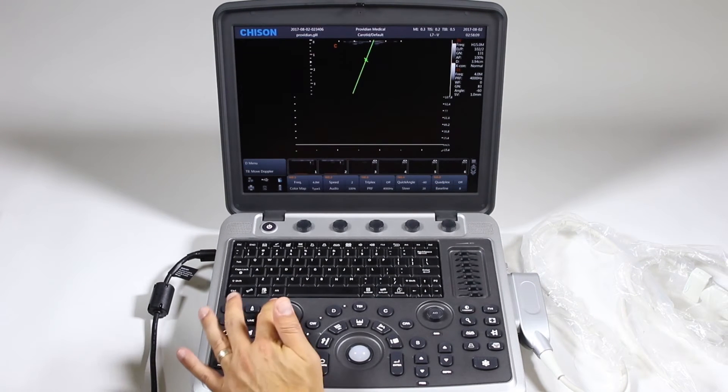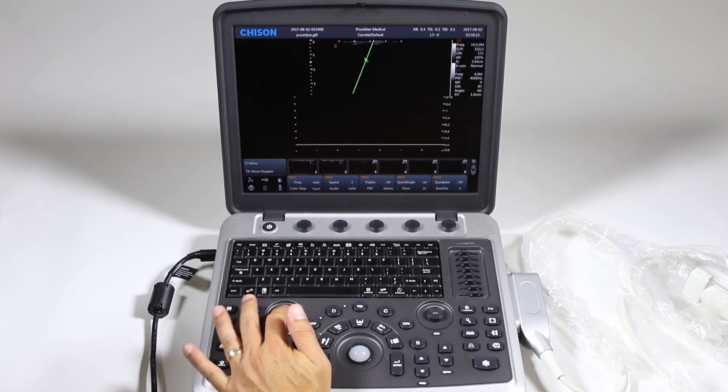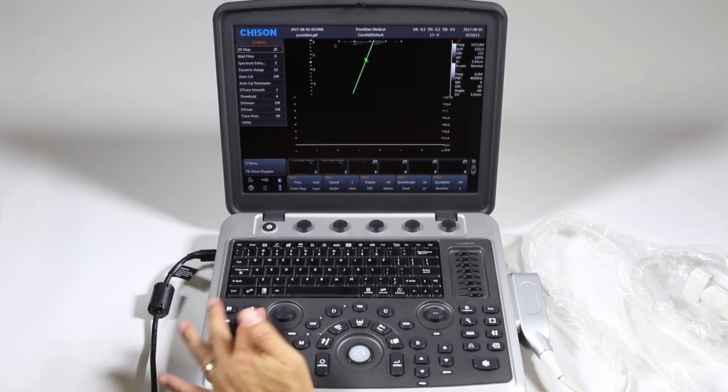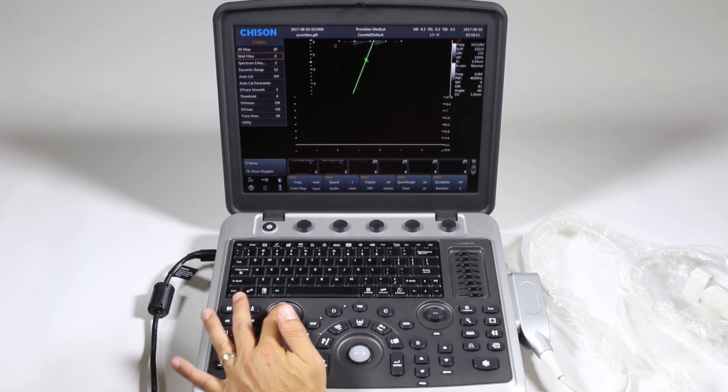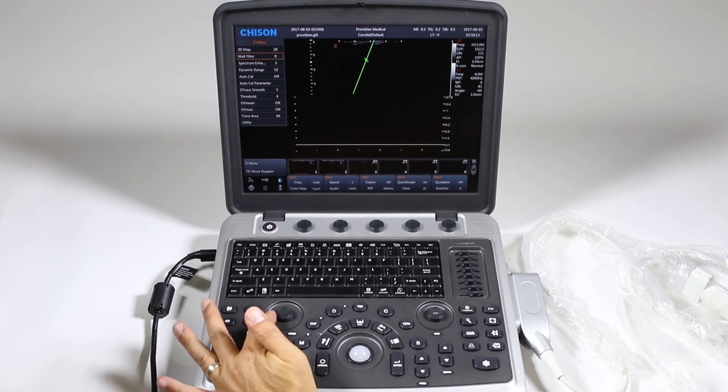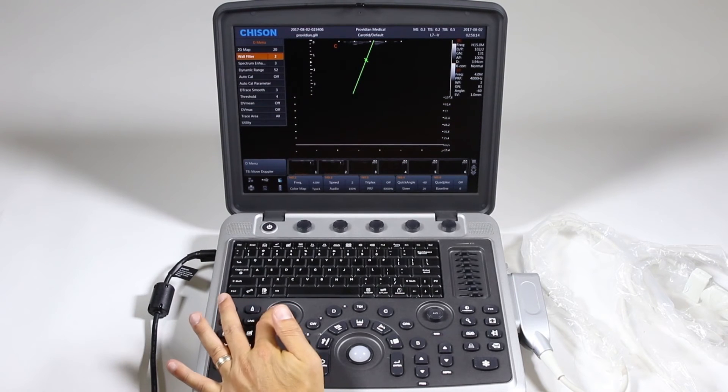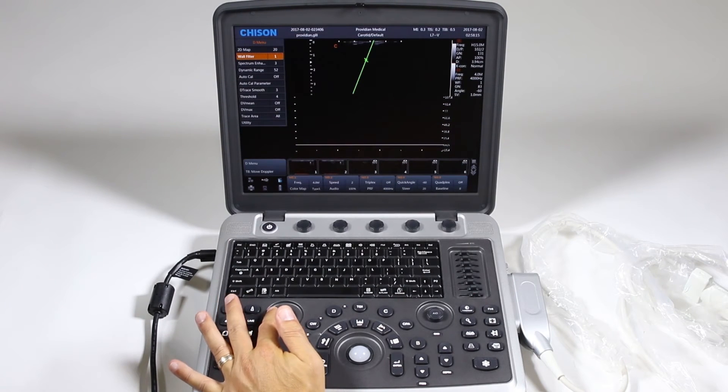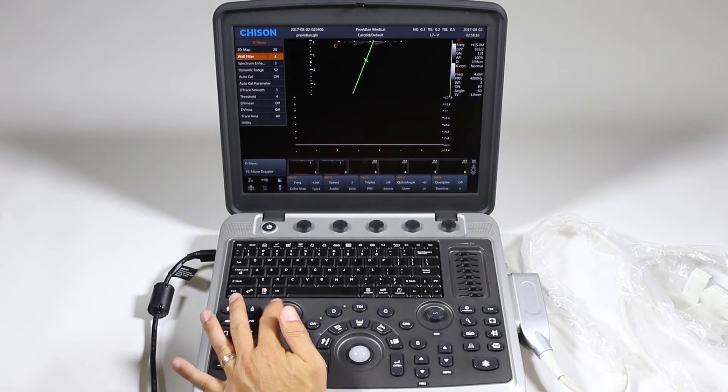So where is the wall filter? Come on up here and push the menu button down. Here you can scroll down, click and adjust your wall filter.